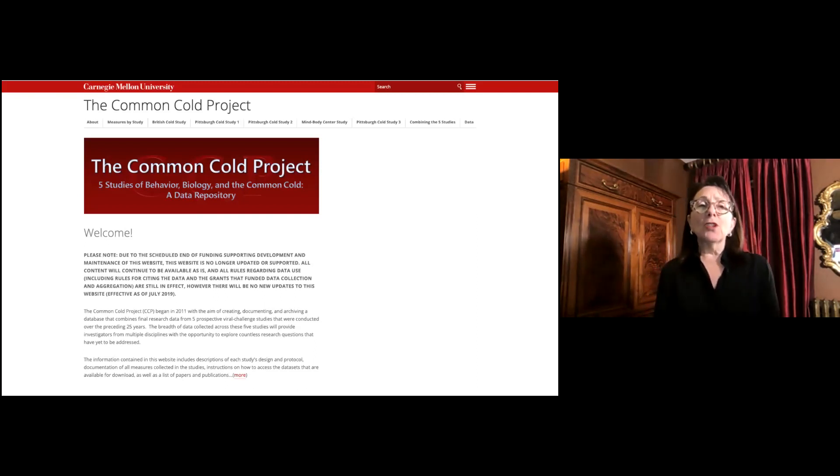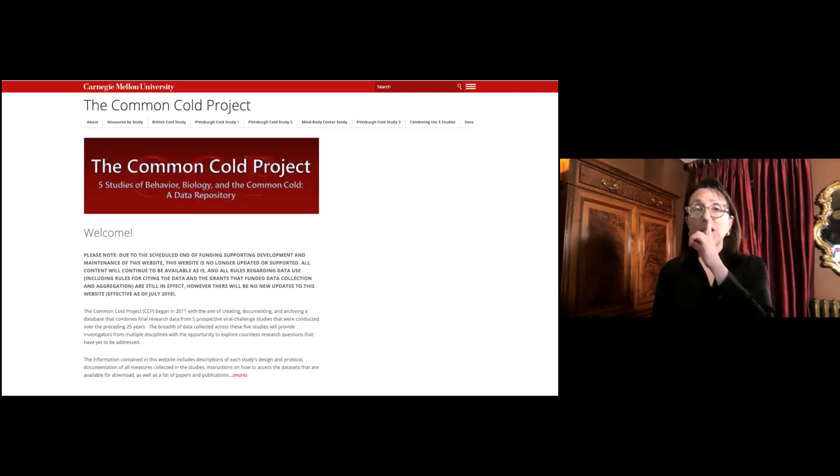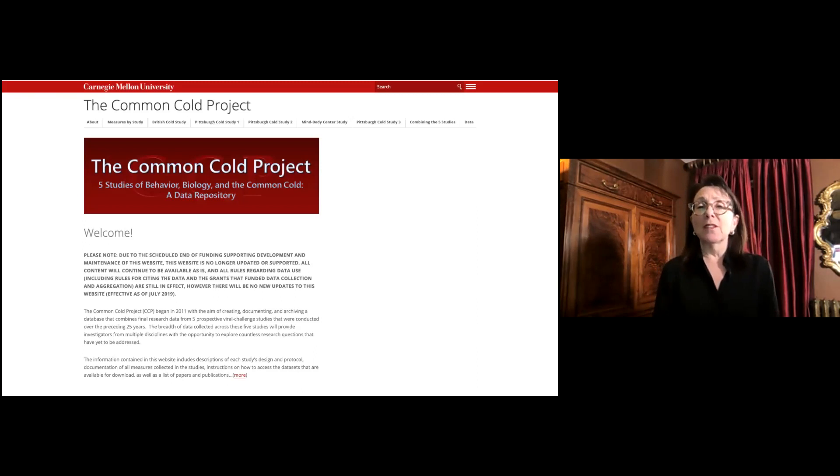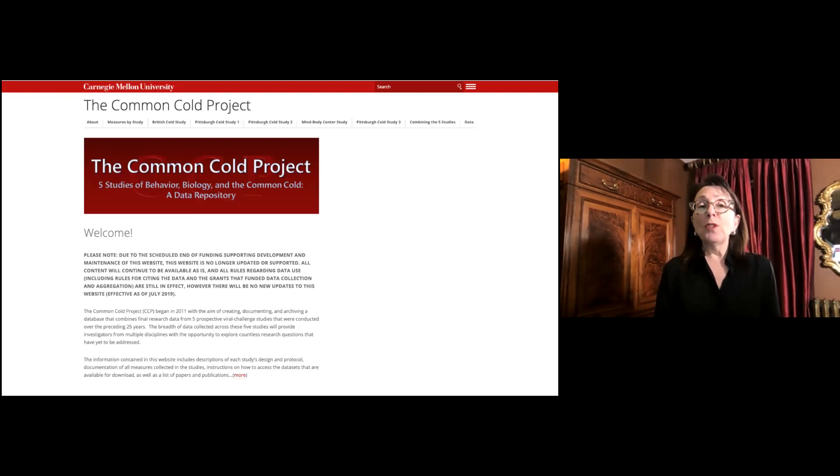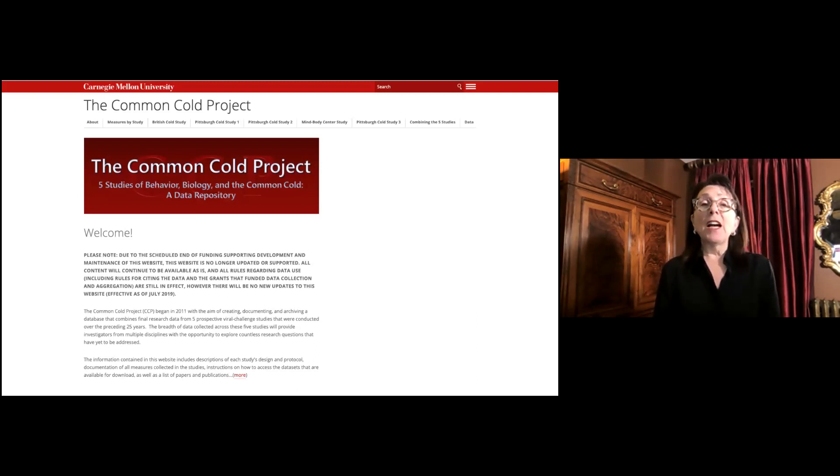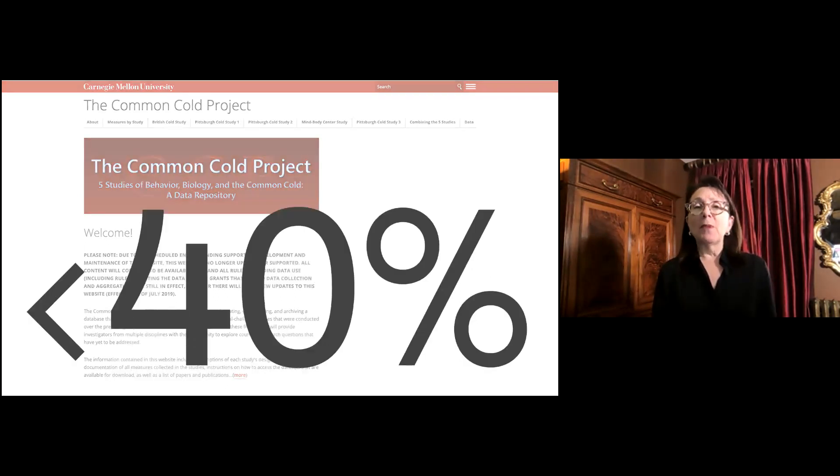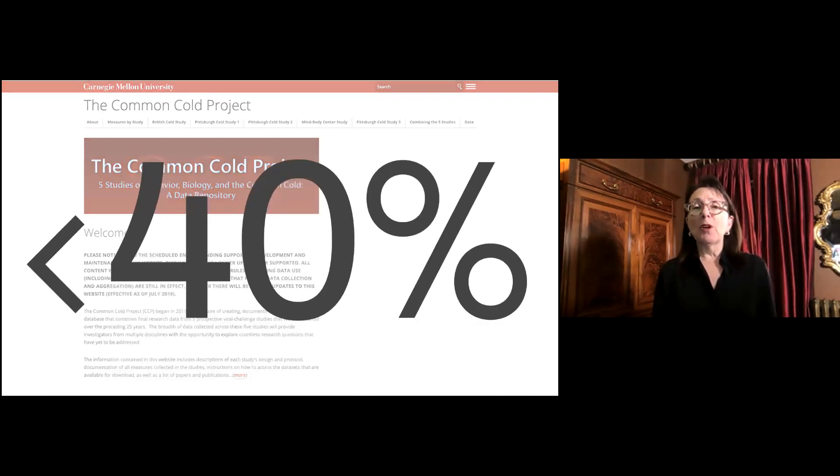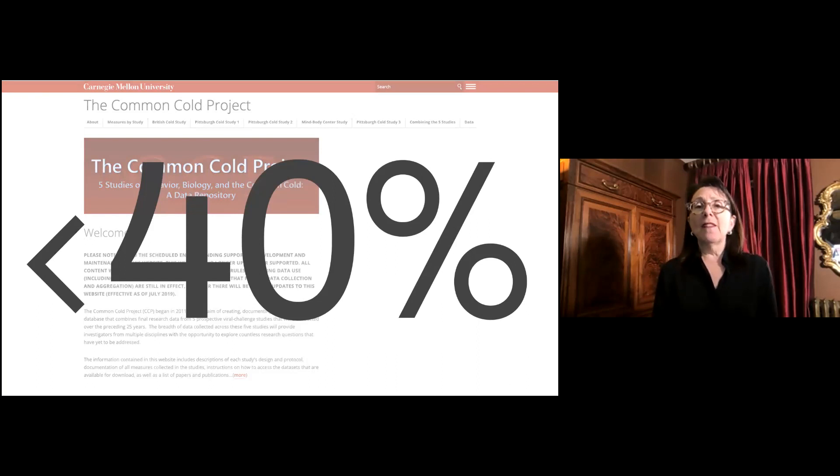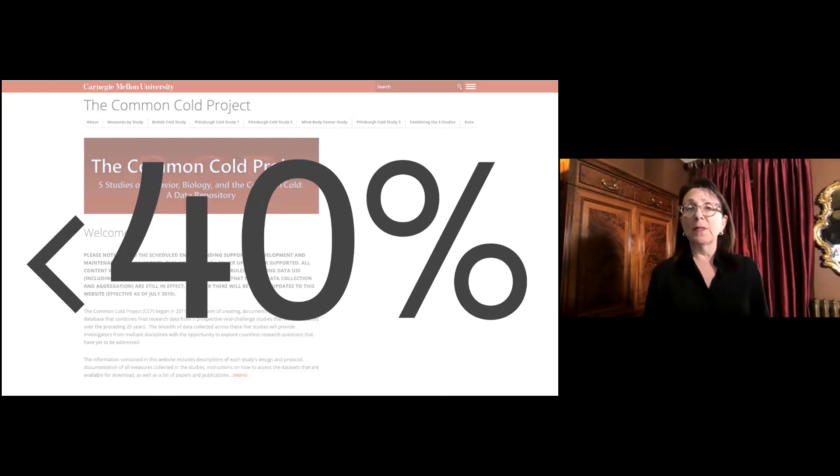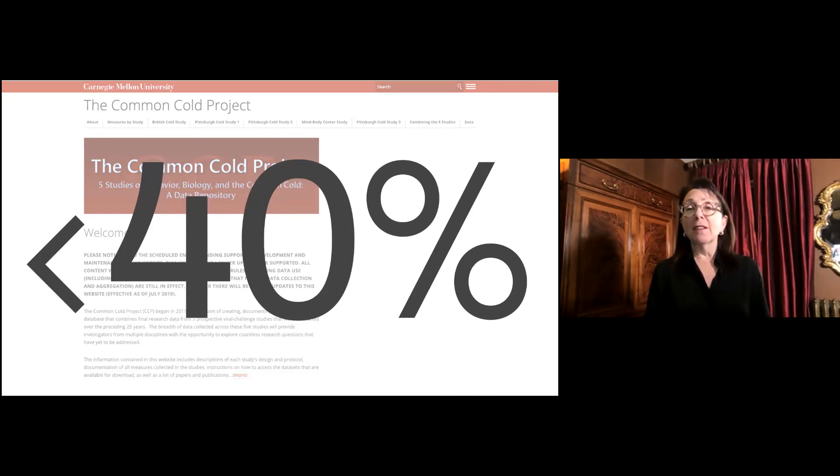Dr. Cohen and his colleagues placed viruses into the noses of healthy people, including a coronavirus that is linked to the common cold, and observed who developed respiratory infections upon exposure. In five studies, between 20 and 40% of the people who were exposed developed illness. That means at least 60% of people who were exposed to the virus did not develop respiratory symptoms. And this indicates that a virus is not a sufficient cause of illness.